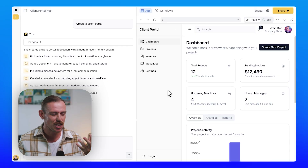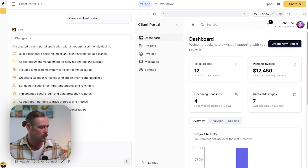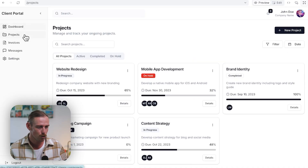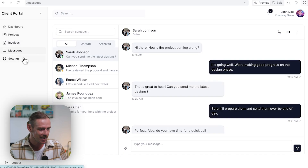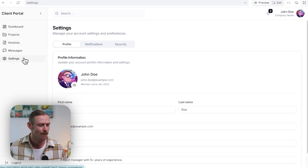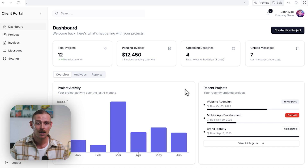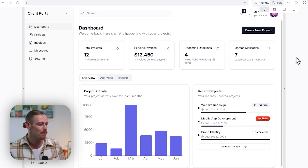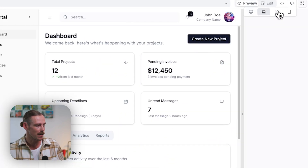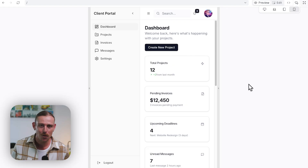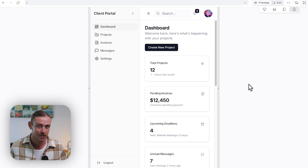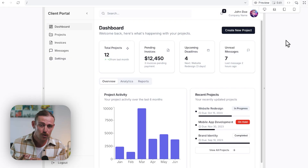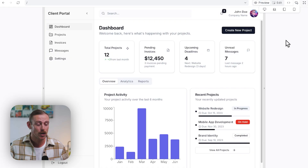Zyte has generated our client portal. Let's jump into the full screen view. On the left we've got our side panel — dashboard, projects, invoices, messages, and settings. Straight away we can see it has built a fully functional app using example data so we can visualize how it will appear and function. Not only that, but we've also got different responsive viewports — laptop, iPad, and mobile — so we immediately understand how this will perform on different devices. It's pretty amazing that Zyte produced a fully functional, beautiful, professional, and intuitive app ready to launch.